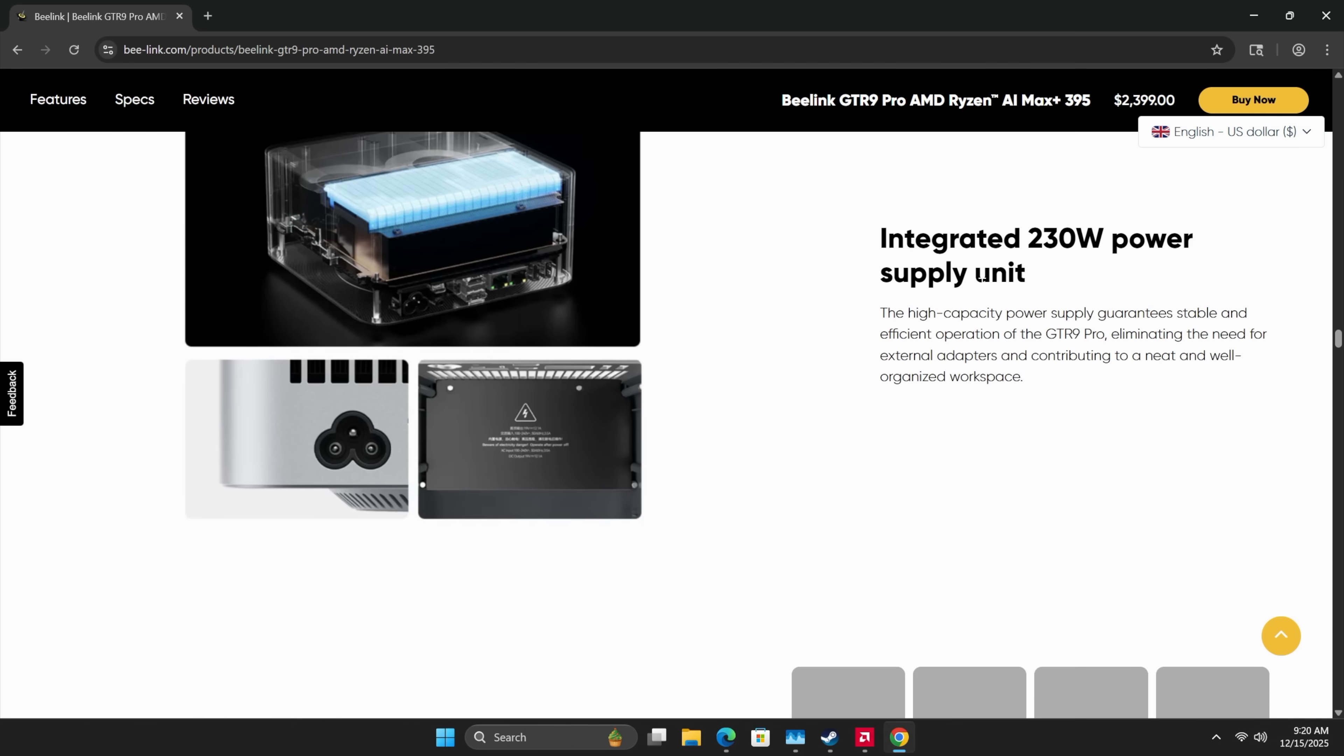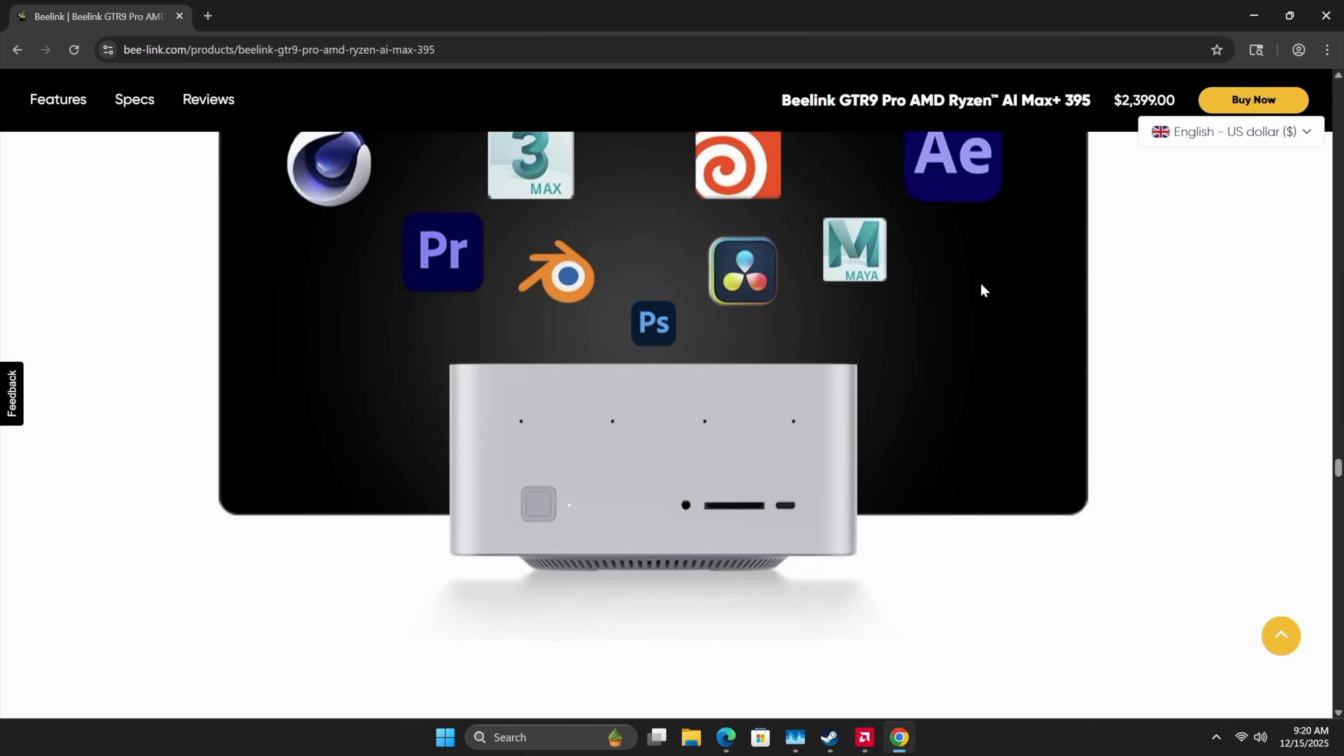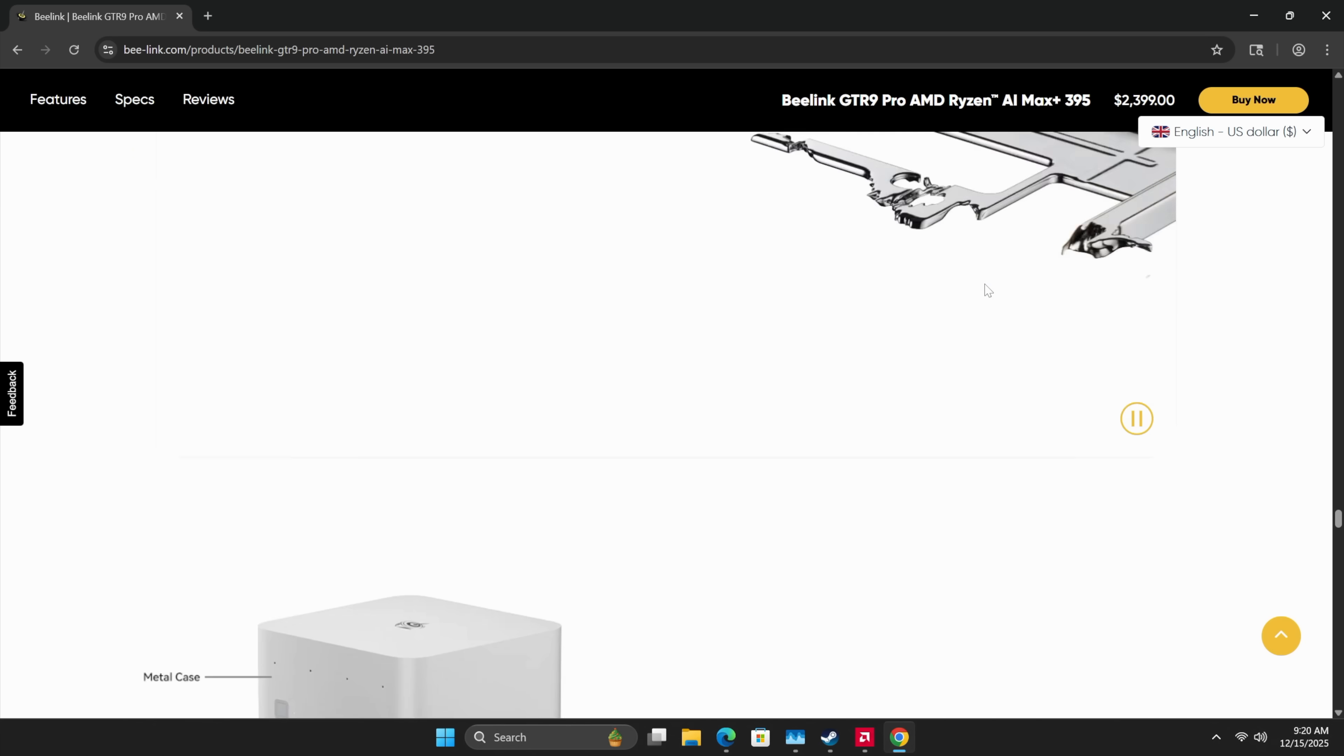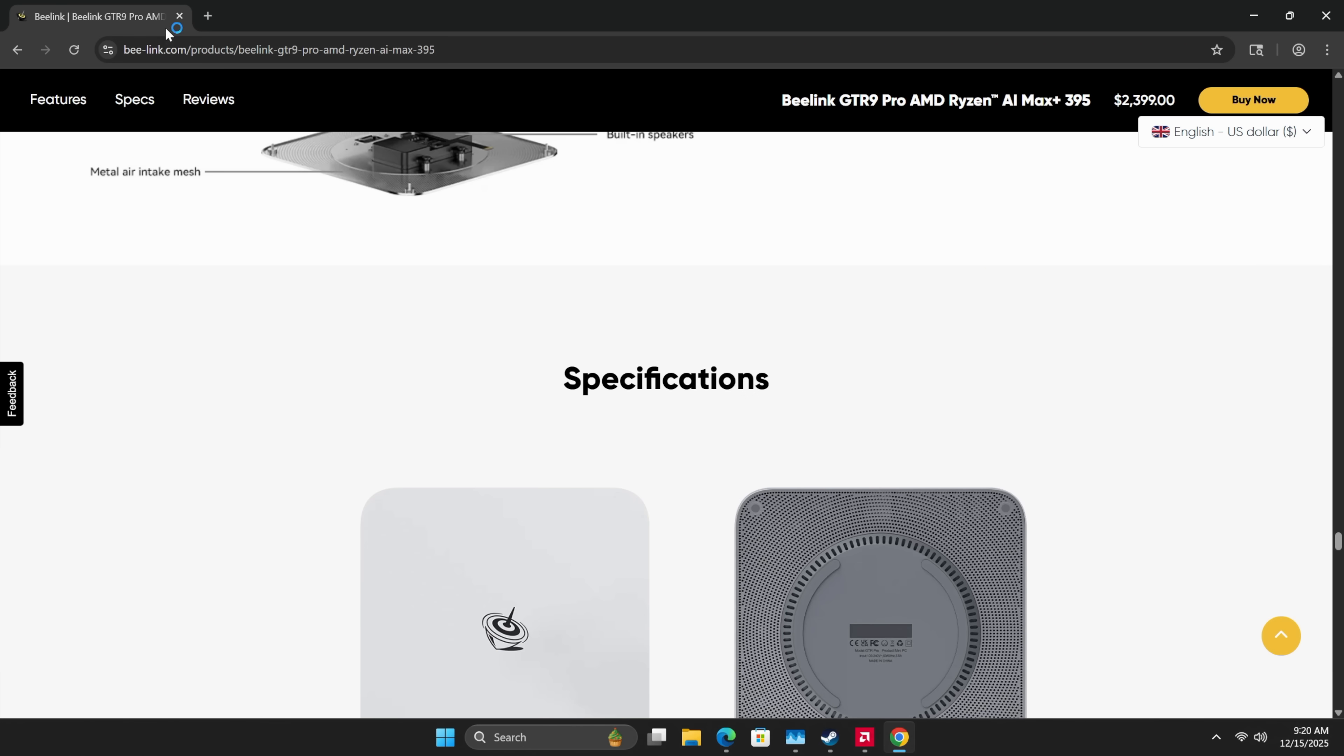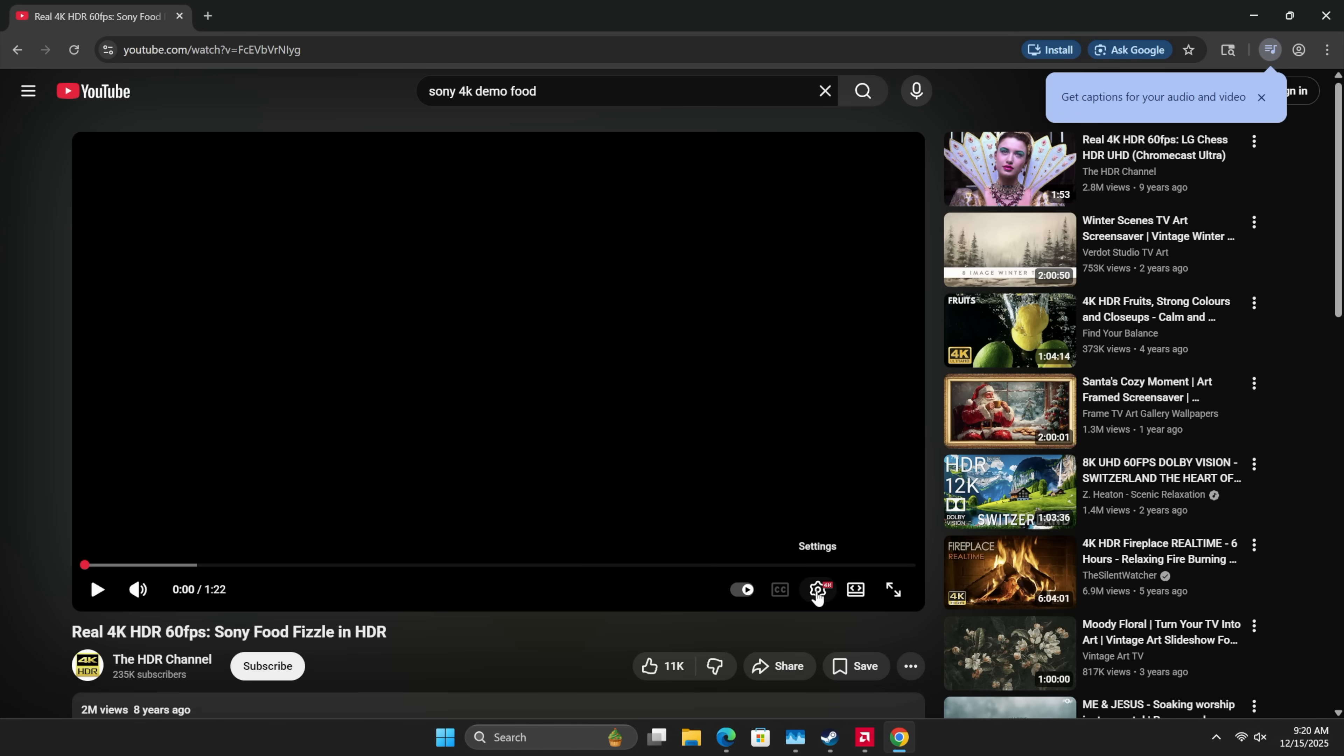Everything loads up really nicely. And when it comes to 4K video on this chip, I don't doubt that it's going to do it just fine. So I do want to test it real quick.